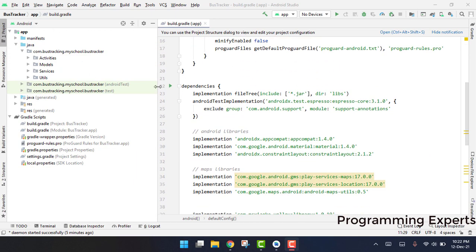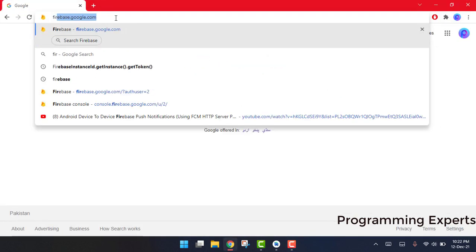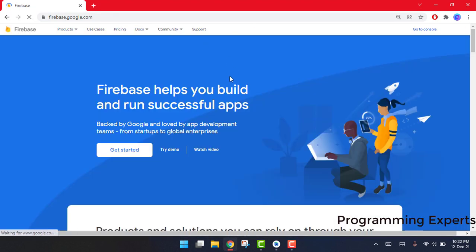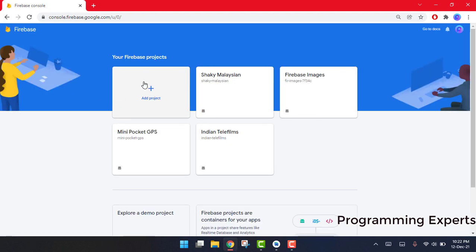Now, how am I going to integrate my own Firebase into this project? Let's go to Google Chrome and open the Firebase console. Sign into it and go to the console. There you will add a new project and rename it. In my case, since I already have some projects, I am not going to add a new one — I will just create a random project here.